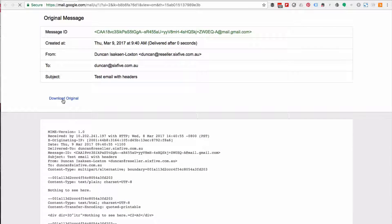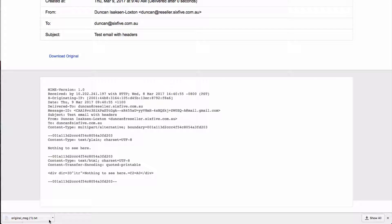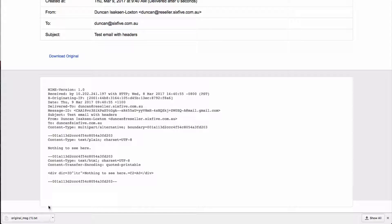But sometimes what's easier is just to click download original. That's going to give me a text document that you can see here. I can now right click show in finder and then I can go and attach that to an email.